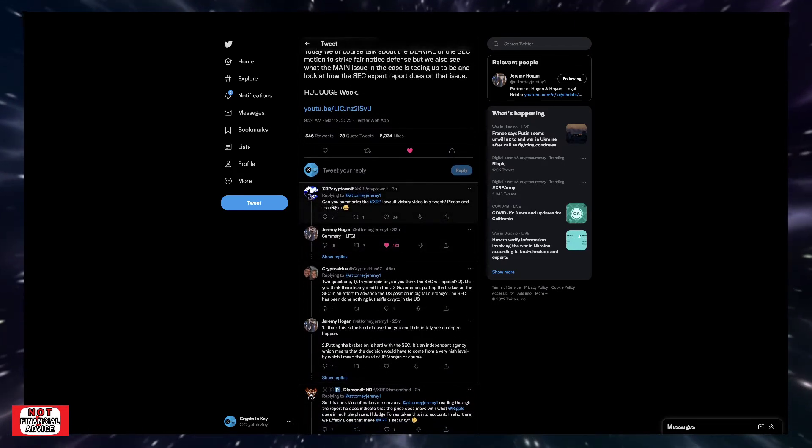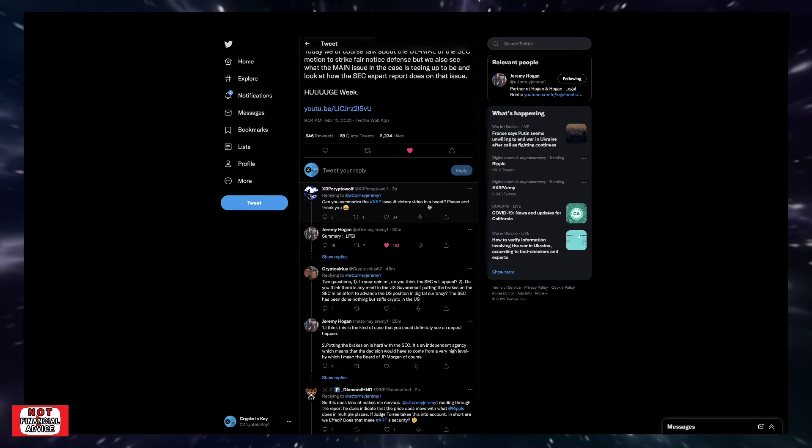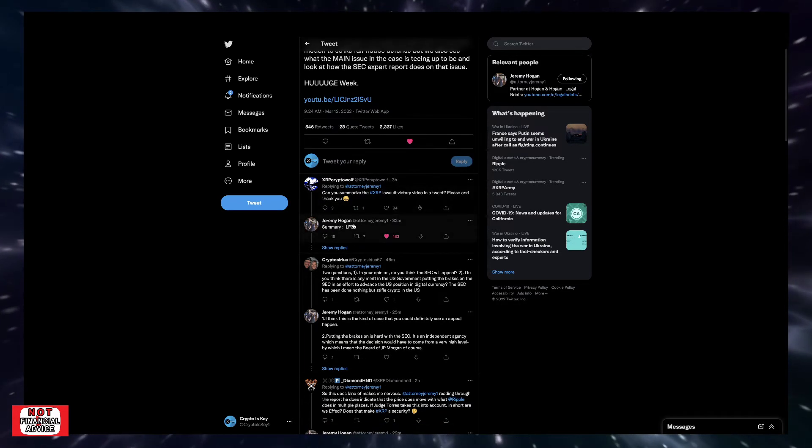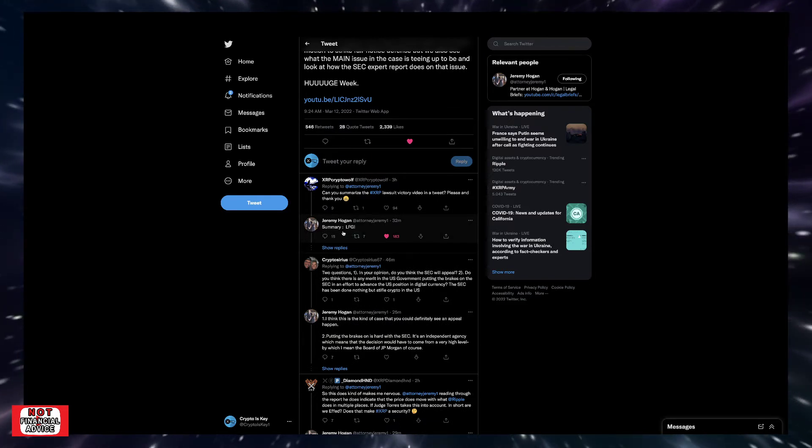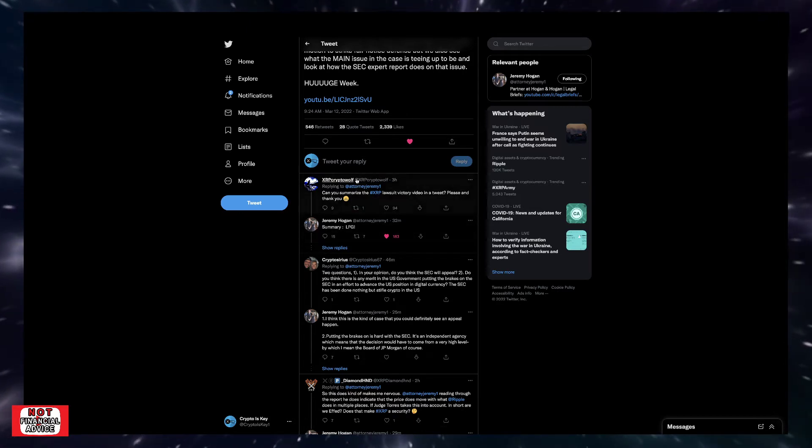Coming down here, XRP Crypto Wolf says, can you summarize the XRP lawsuit victory video in a tweet, please? And thank you. This is huge. He goes, summary, LFG, let's freaking go. I mean, quick summary. That's huge.